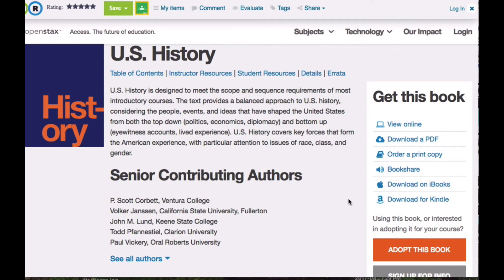So these are two books that you could get for absolutely no charge for your students to use, and there are many more there. So take a moment now and search through this, and see if you can find any book or material like that that can help you in your class.